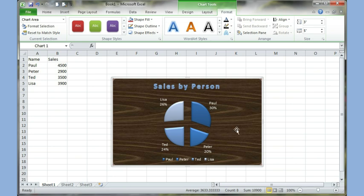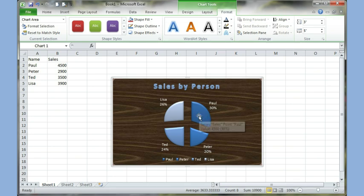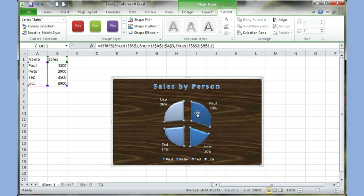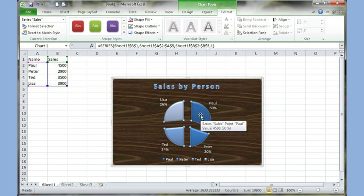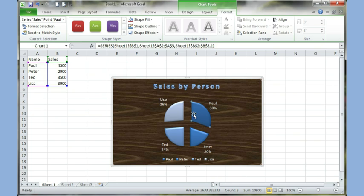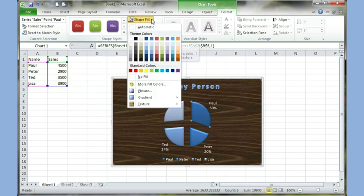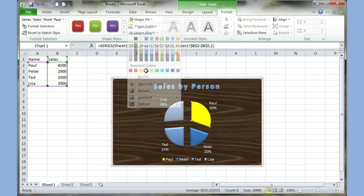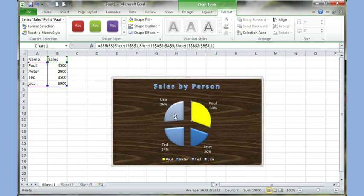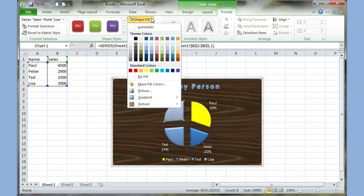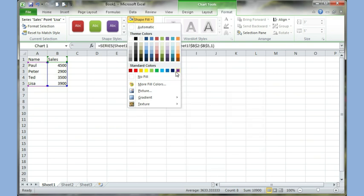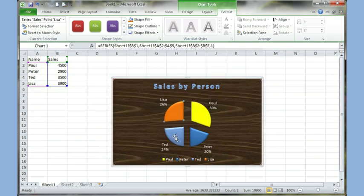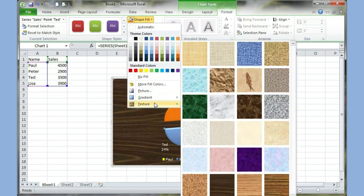I can even change the colors on the pie, but when you do that, you have to be a little careful. So if I click on the pie, one of the pies, say I click on this pie for Paul, all of the dots are highlighted. So I need to make sure I click on it one more time. Now the dots show me that only Paul is highlighted. Now I can use the bucket again, and I can change the color. Click on the section for Lisa, and I can change the color. Or I can even apply a texture on that.